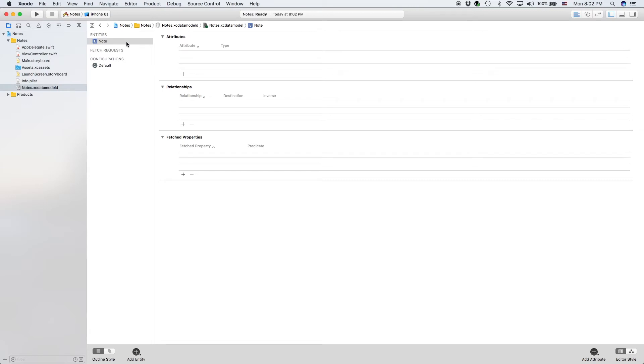So whenever someone creates a new note, we are using this entity Note and we're creating a new one.